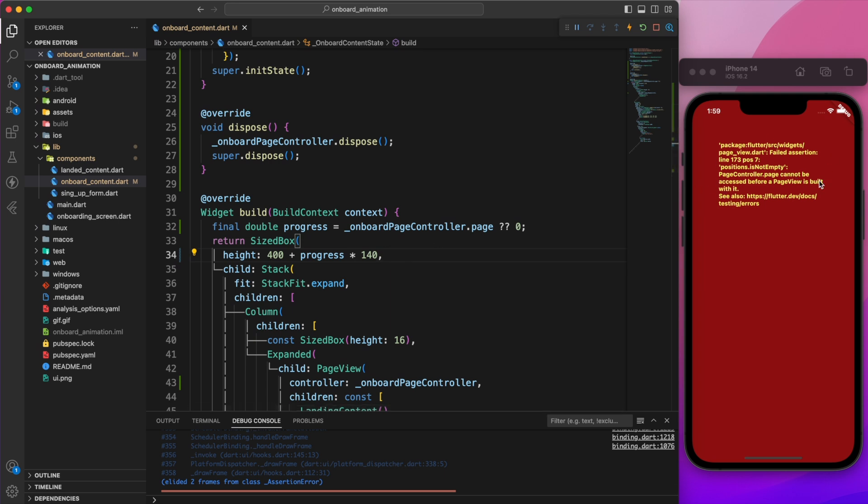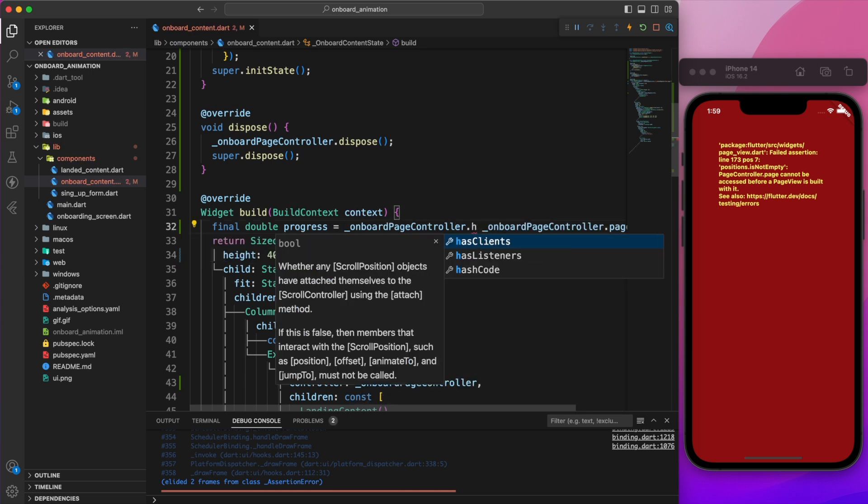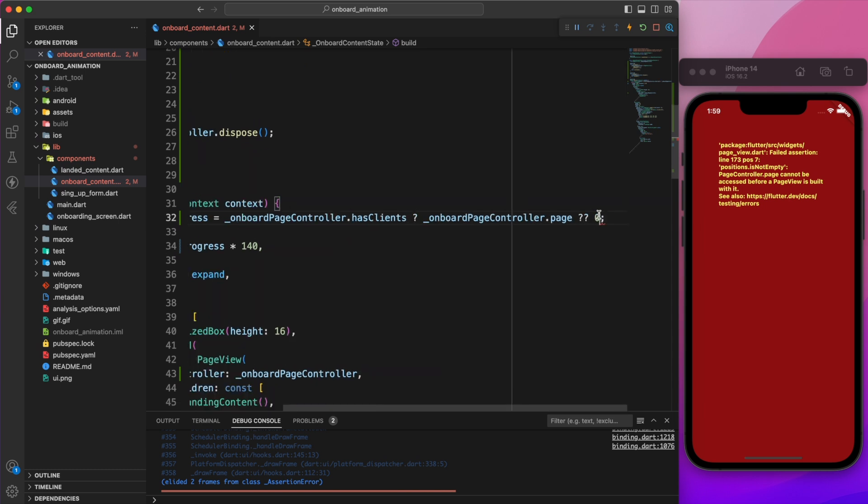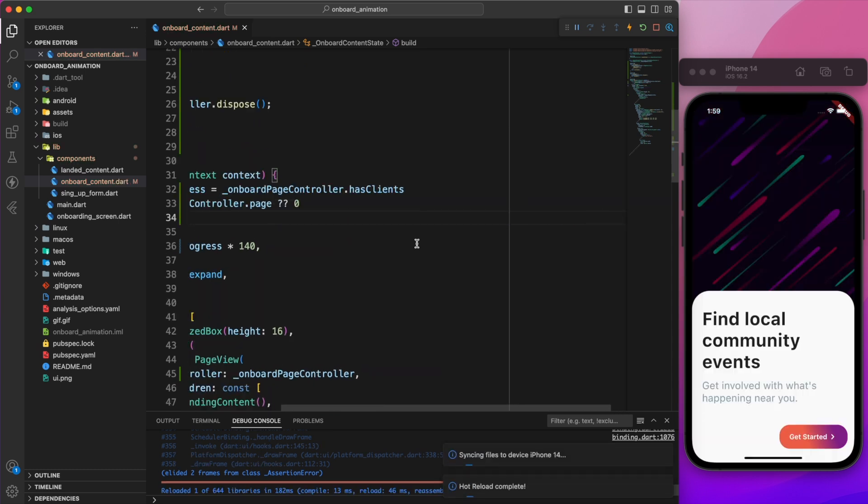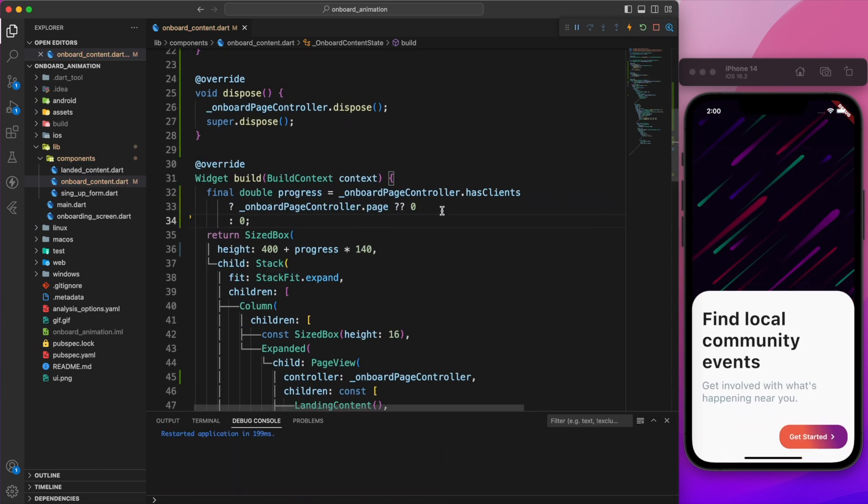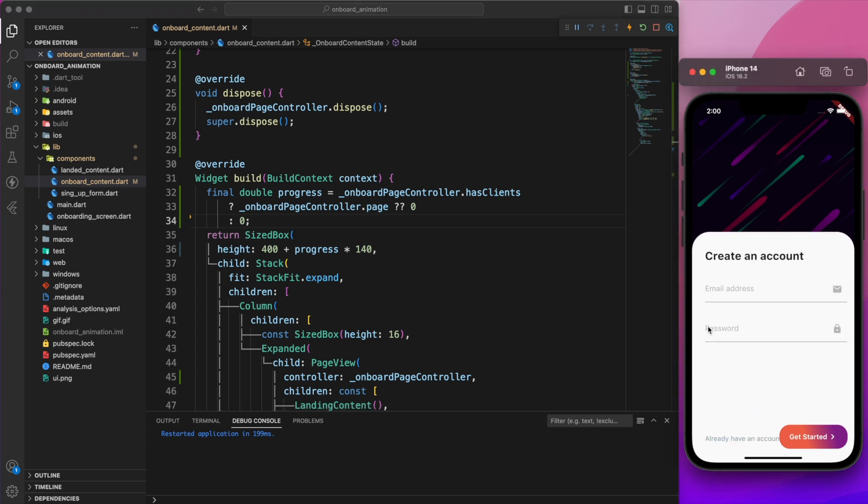The screen turns red because we cannot access the page controller before it's constructed. To resolve this, we have to verify if it has been constructed, or else the progress value will be zero. The problem is now resolved.